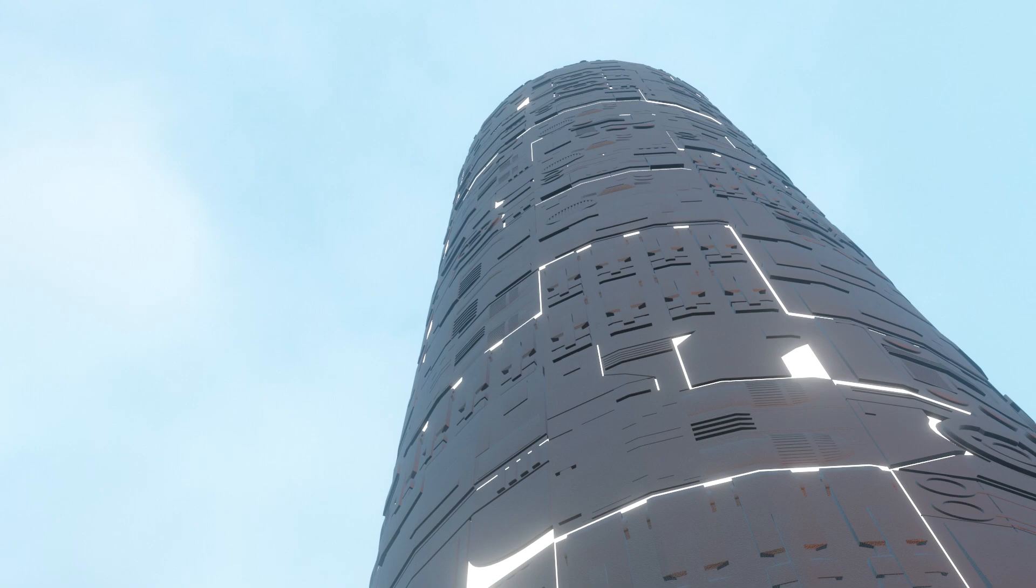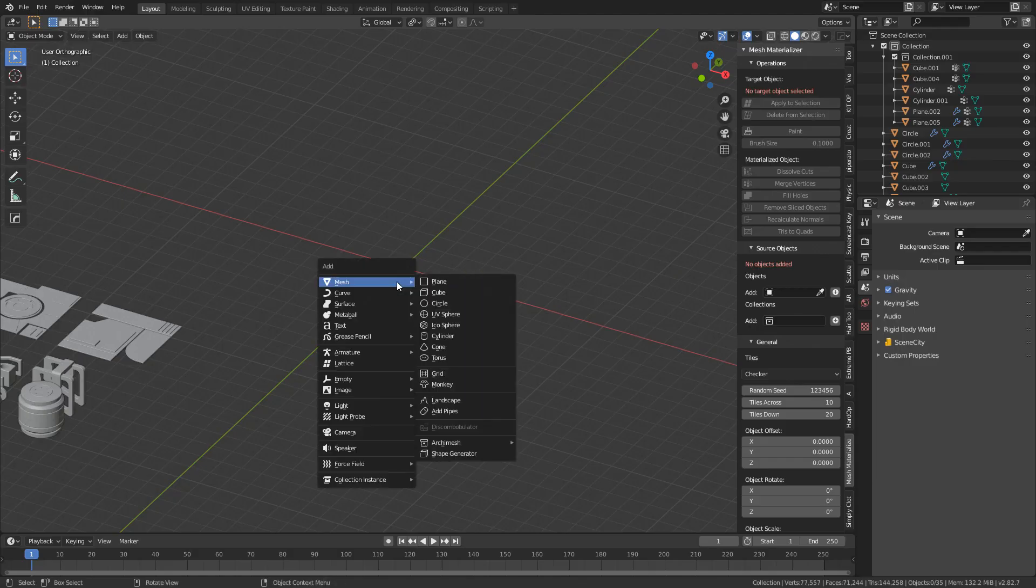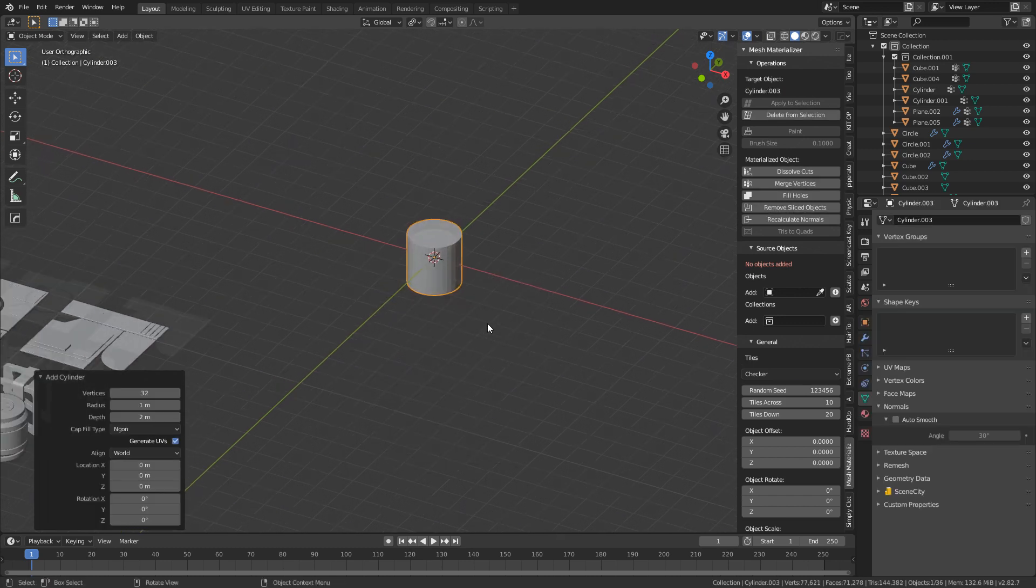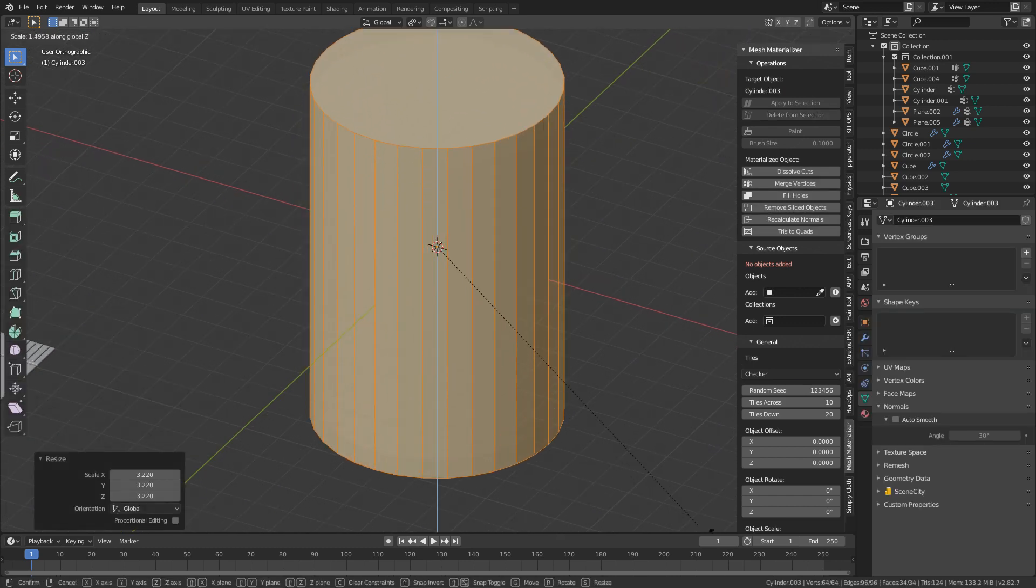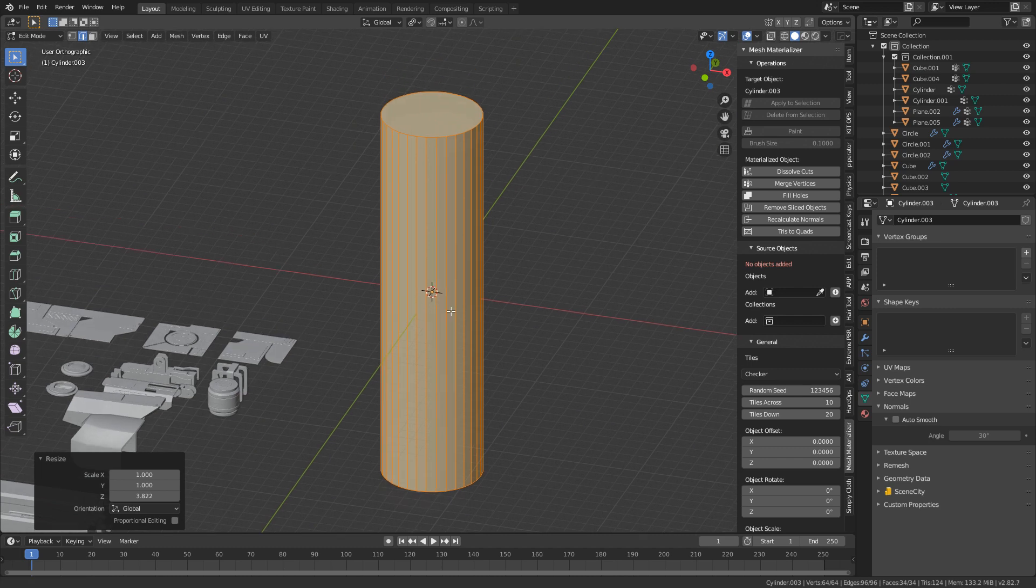What does that mean? Well, let me show you. So what I'm going to do is go Shift A and let's just add in a cylinder. Now I'm just going to make this bigger and stretch it out so it's a bit of a pylon.